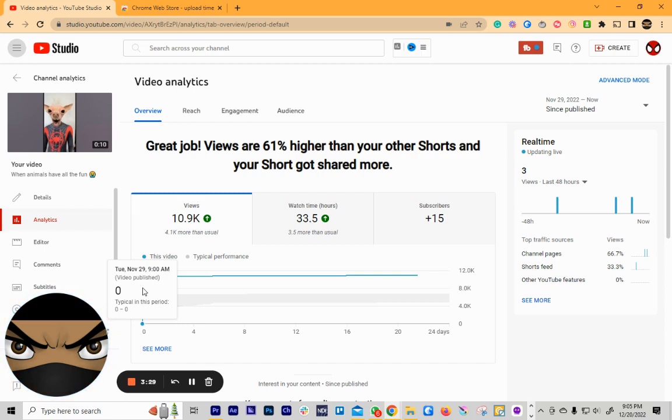But just do this. Just do it this way. It's the easiest way. You don't have to pay for any software. It's right there.